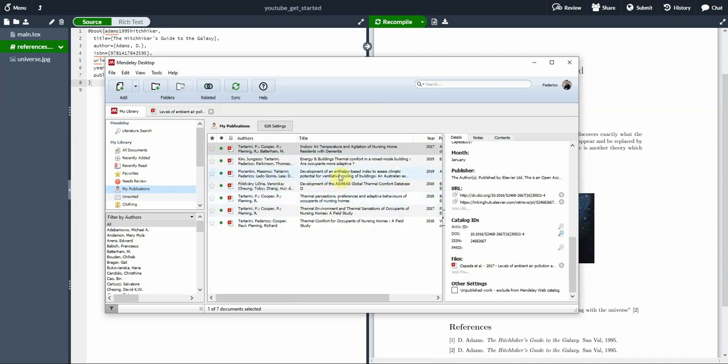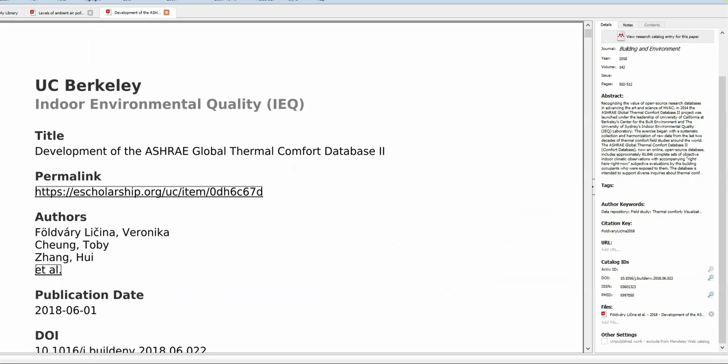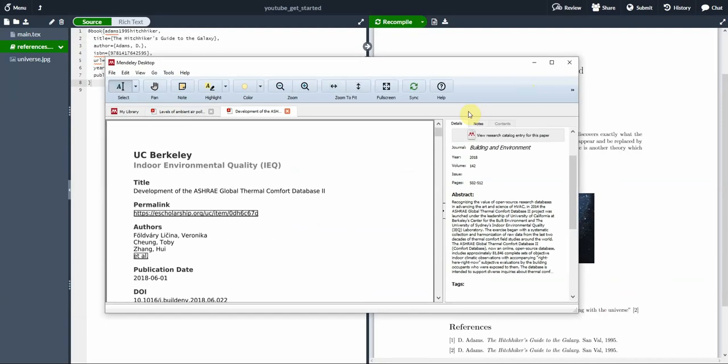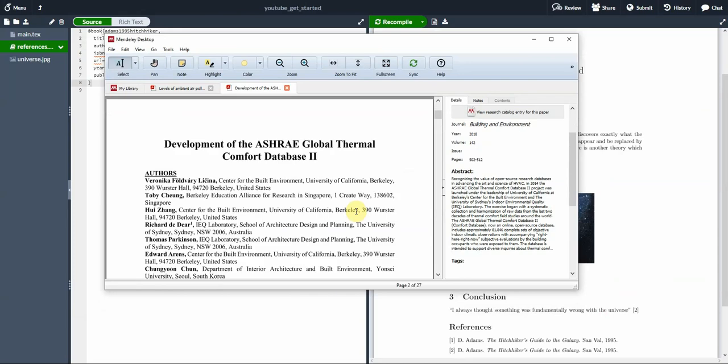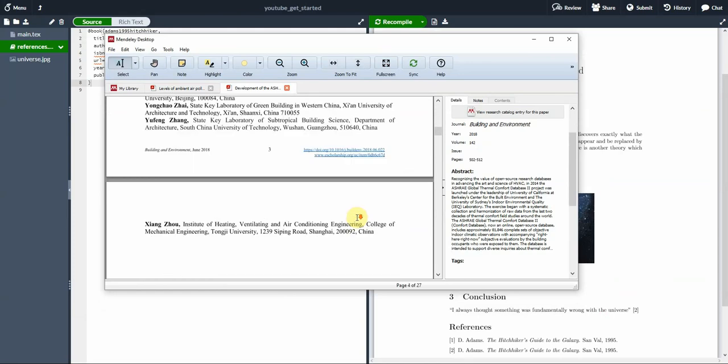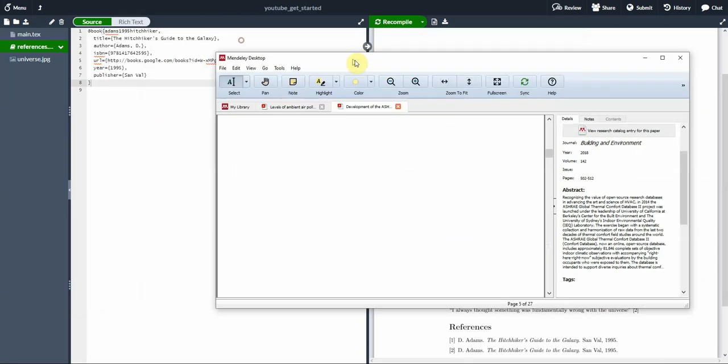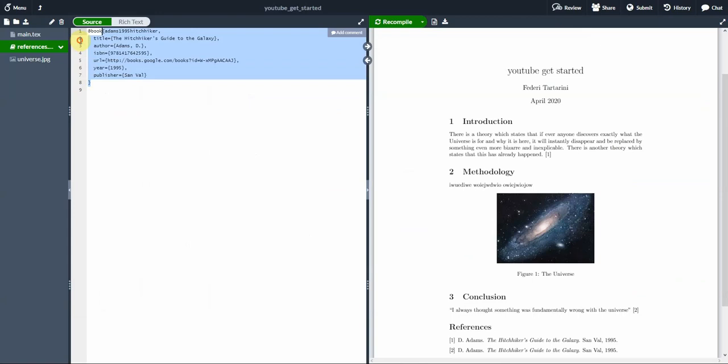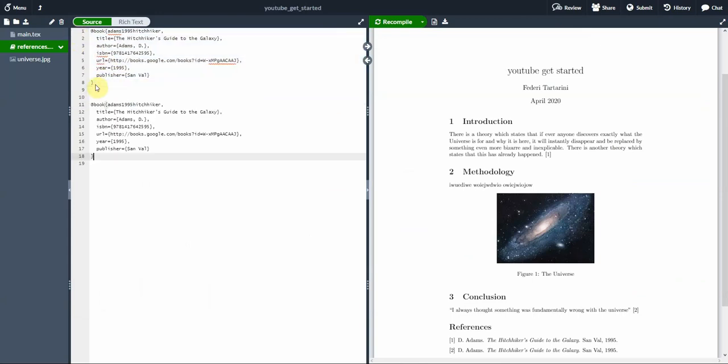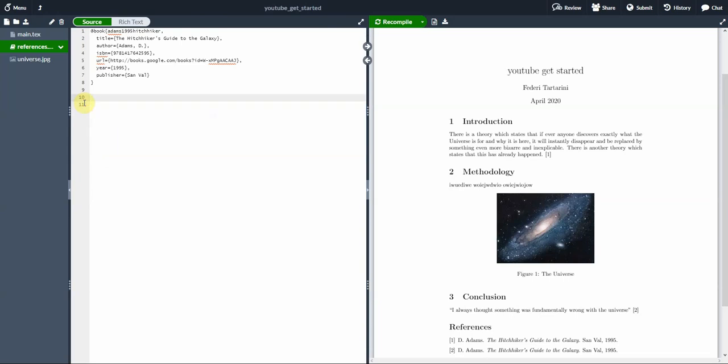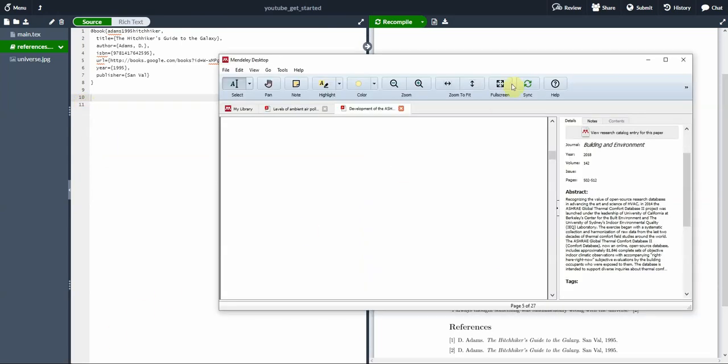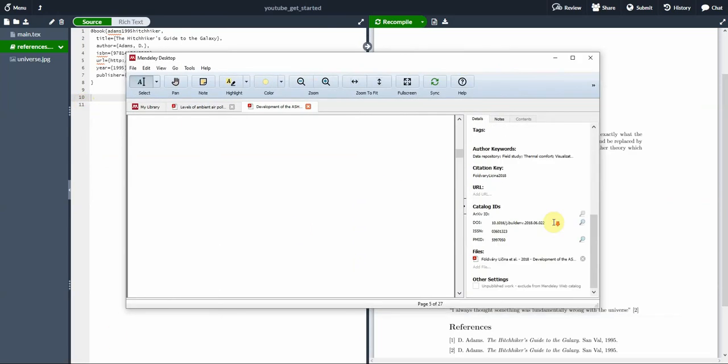If you have already imported one of your documents, so for instance, let's open this paper that I've published with other authors. So here is a paper that I published previously. Either I create a new entry here, so it would be like a journal article. I will have to change instead of book, I will have to type article, and then I will have to type a key, a title. But this is a very long process, and it's very prone to errors. So how can we use Mendeley to make this process much simpler?